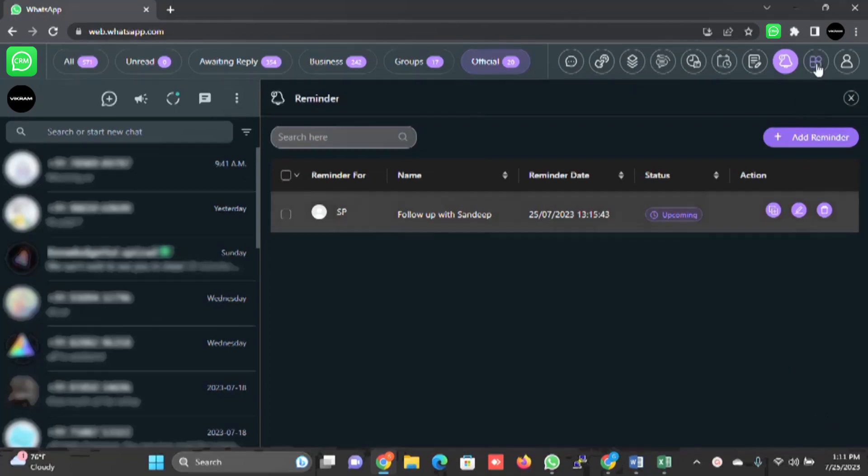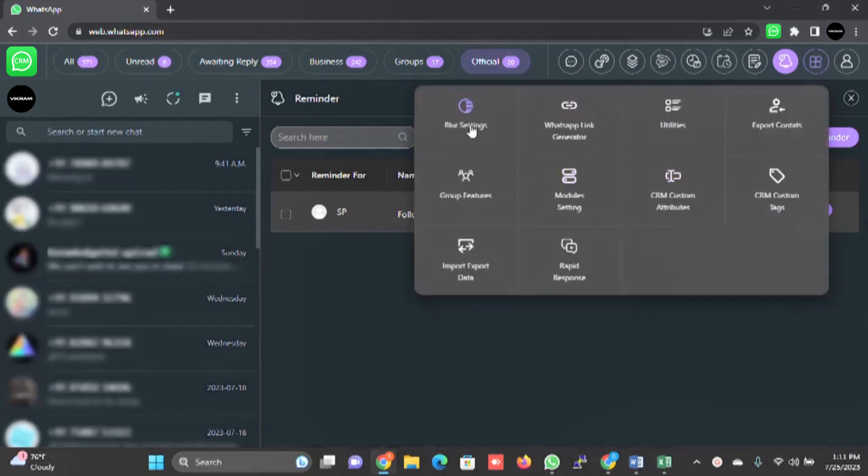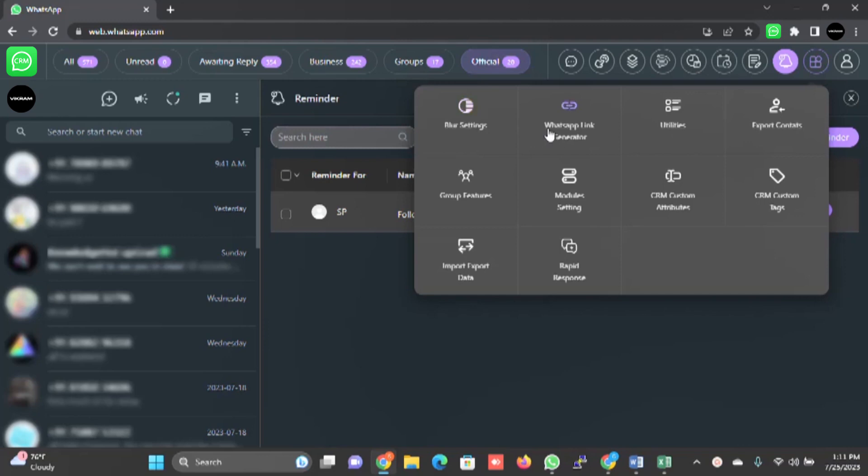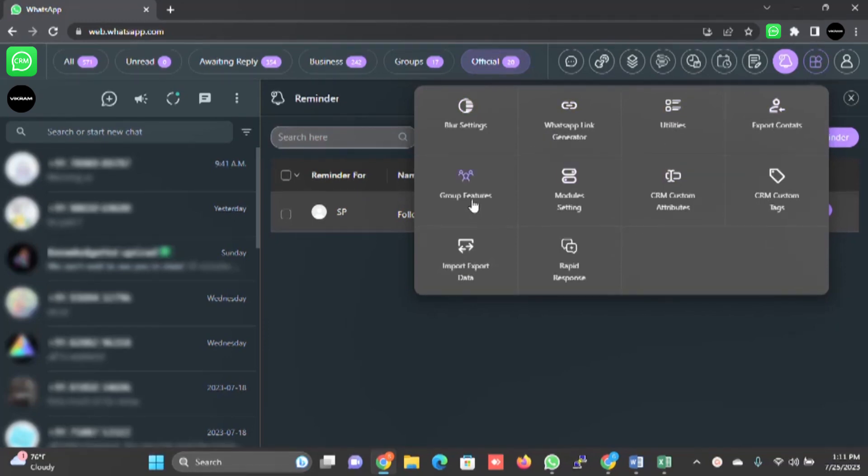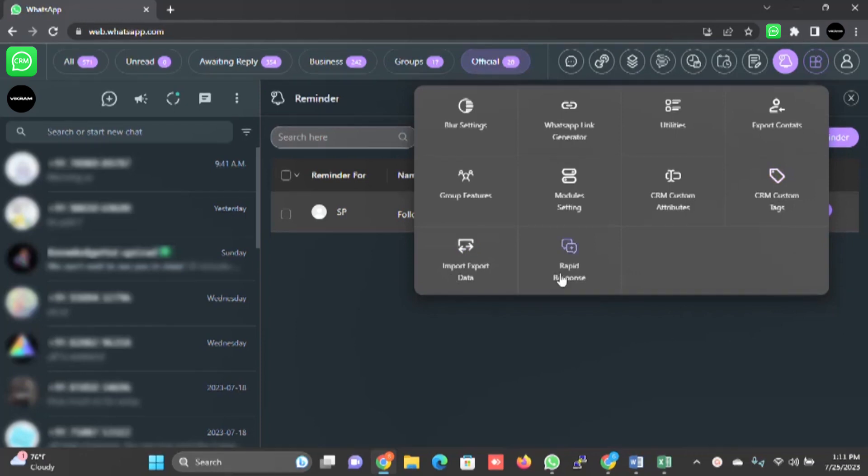There are another few options. When you click on this, it will give you the options of blur setting, WhatsApp link generation, utilities, export contacts, group features, module settings, CRM settings attribute, CRM custom tag, import export data and rapid response.